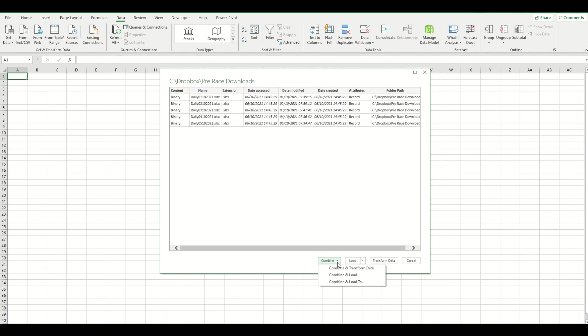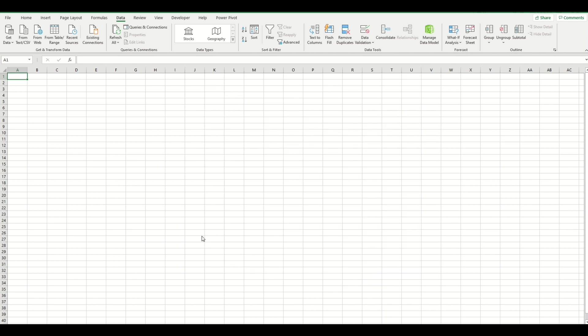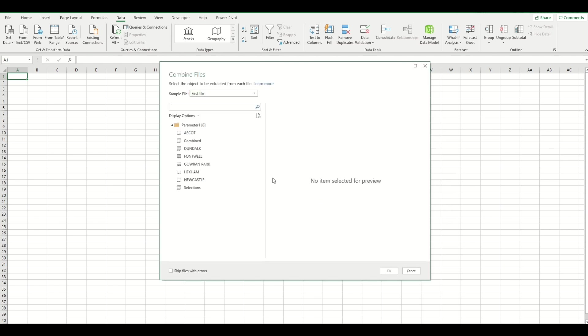We can combine and load straight into Excel. If we do Combine and Transform, this allows us to further manipulate the data. I'm just going to do this example here. It evaluates the query and then asks us which tabs do we want to use. It's found these in the first workbook. The one we want to select is Combined, because that is the consistent tab throughout all the daily files.